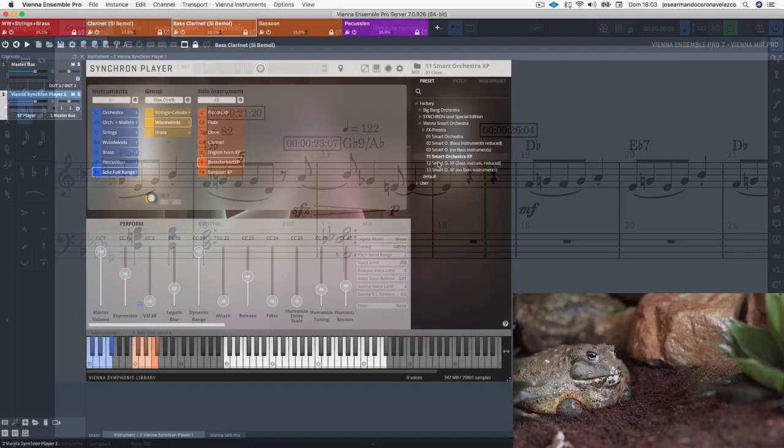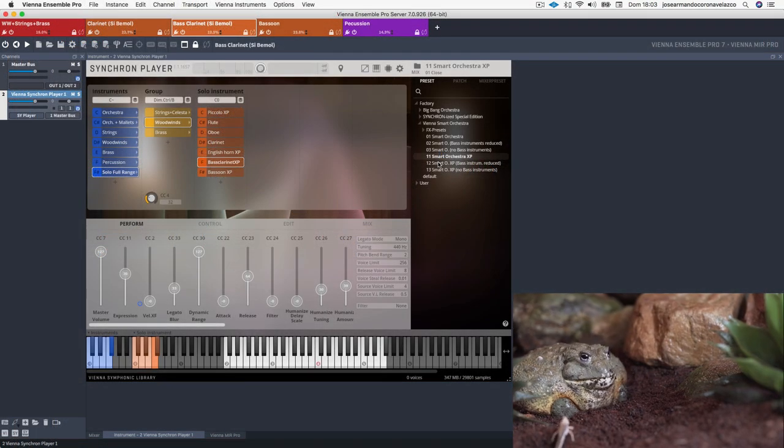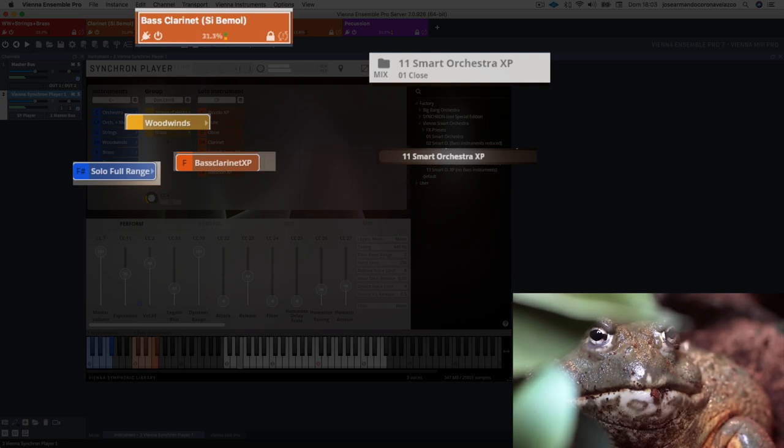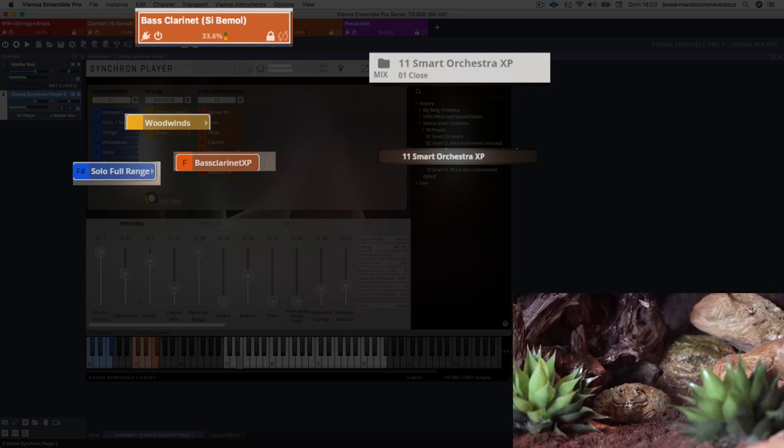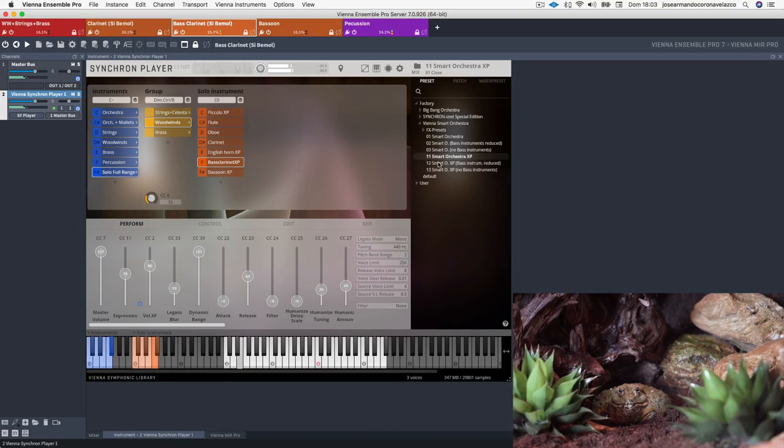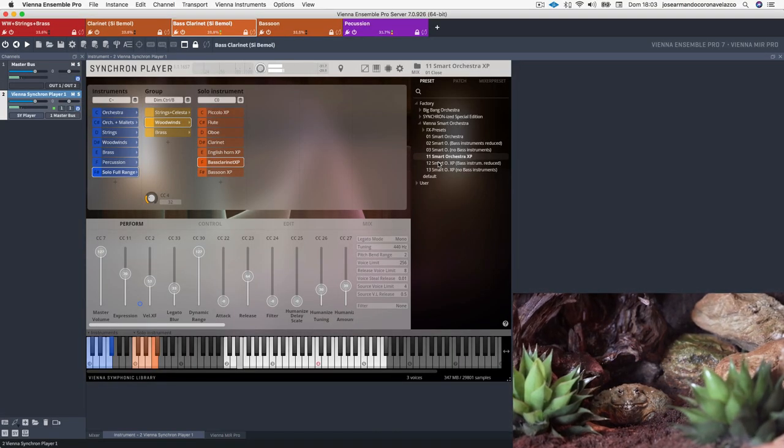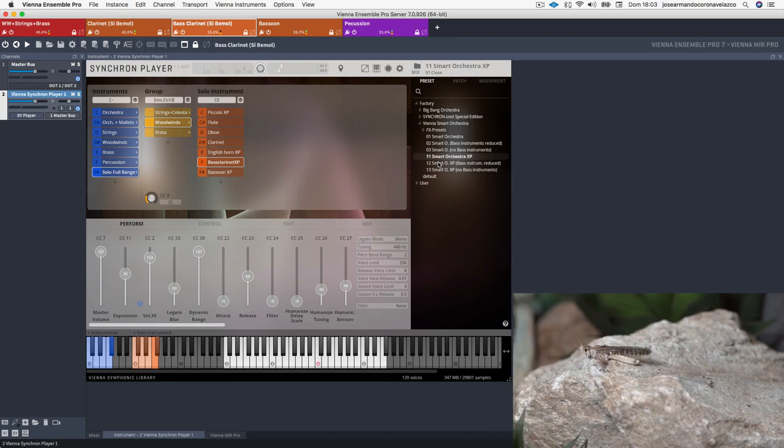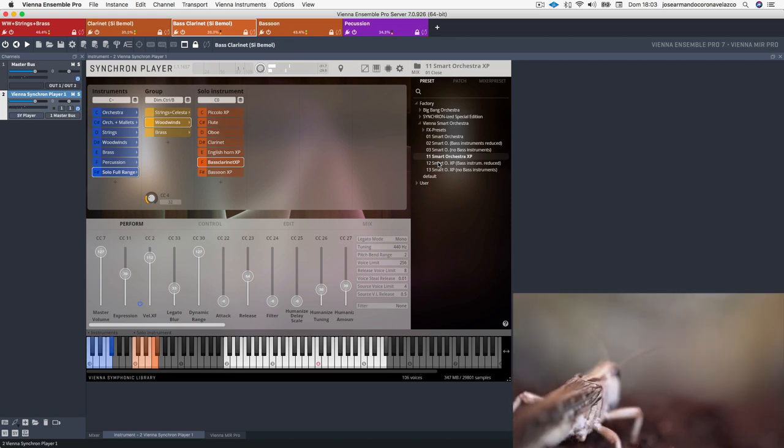I was so happy to know that in the new expansion pack they have added the bass clarinet because that's what I was looking for the frog's leitmotiv, a low and mellow sound.